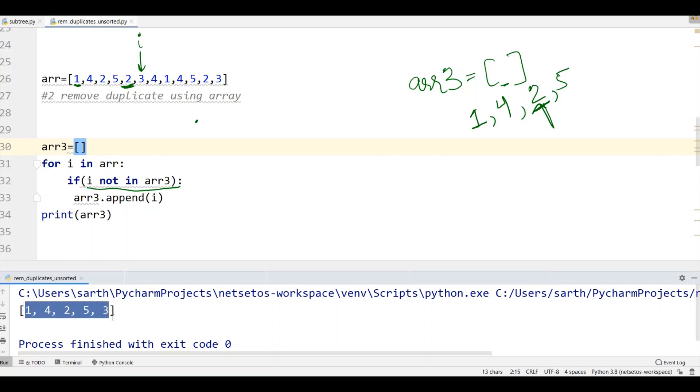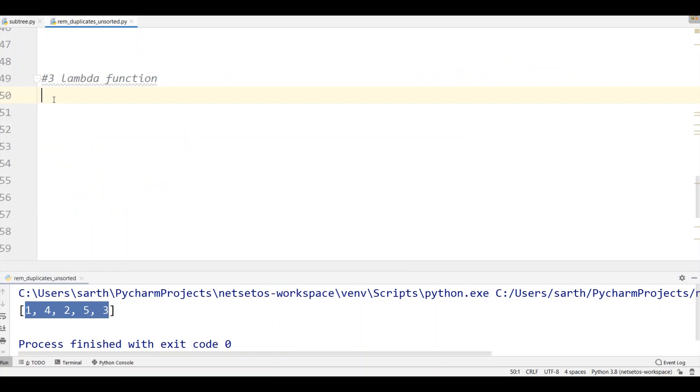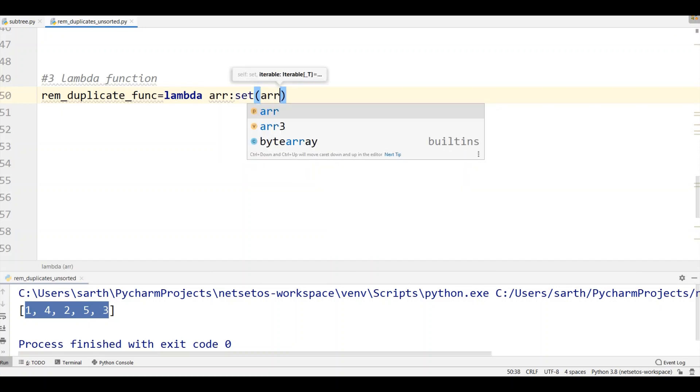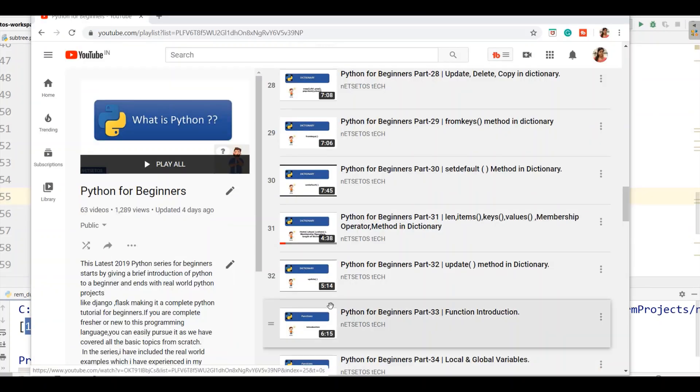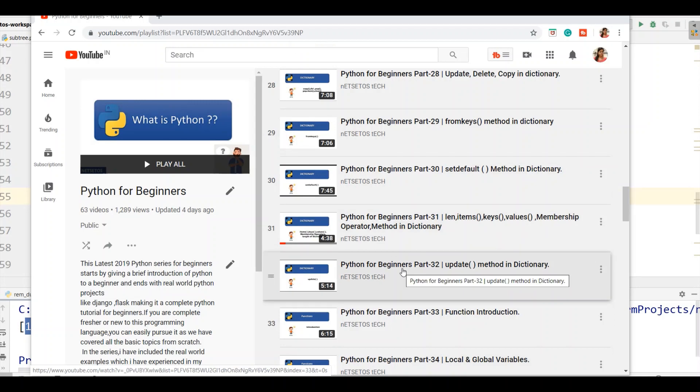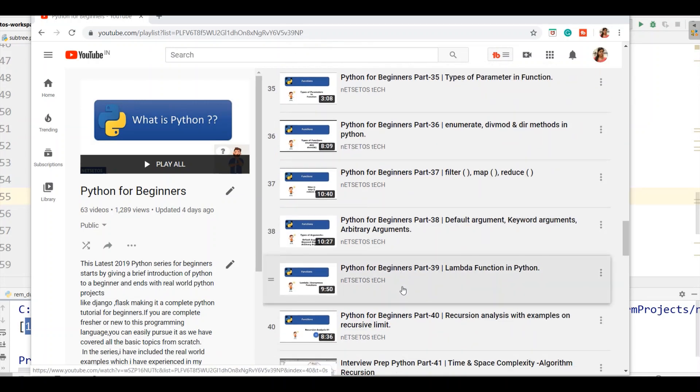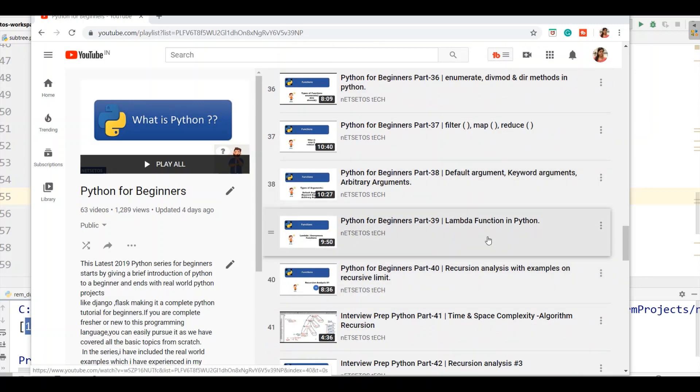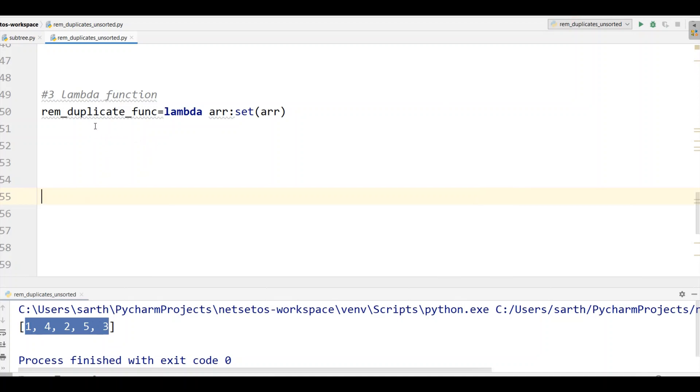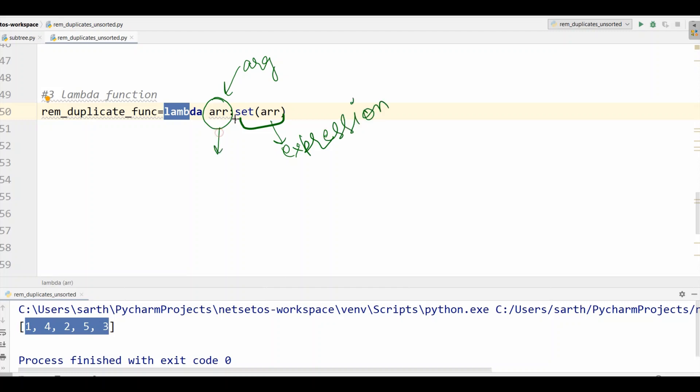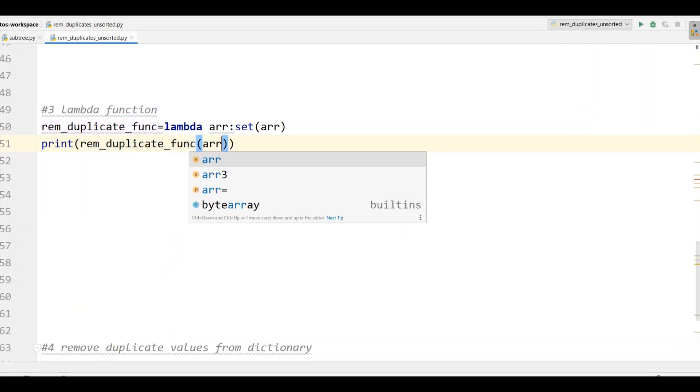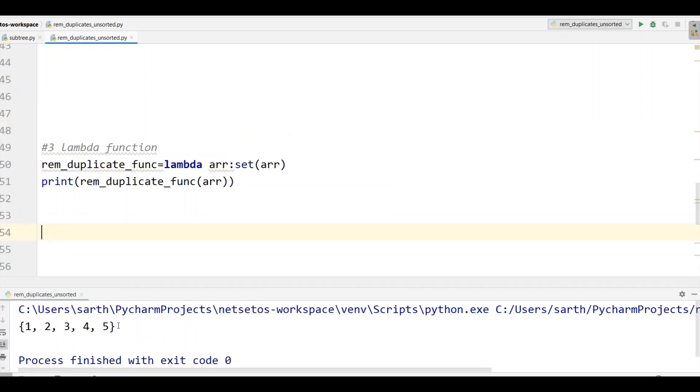Now let's remove duplicate values using lambda function. For this I need a function name, I'll take remove duplicate underscore func where we need to give lambda arguments. I'll take arr and here I'll take set with arr. If you remember I made a video on lambda in our Python series which is at 38 or 39 where you can learn lambda function in detail. Now proceeding towards our function where lambda arguments need to be defined and then expressions need to be given which we implement on array. With this we will print remove duplicate function and then arr. Now let's run the function and here we got all non-duplicated values.